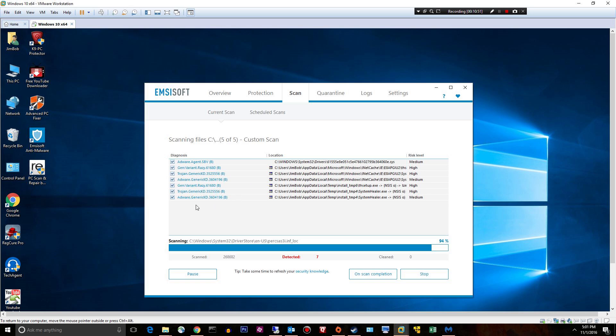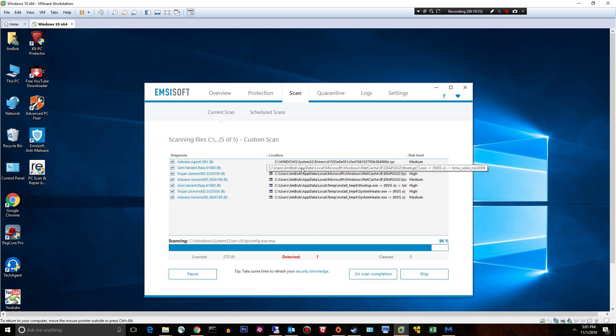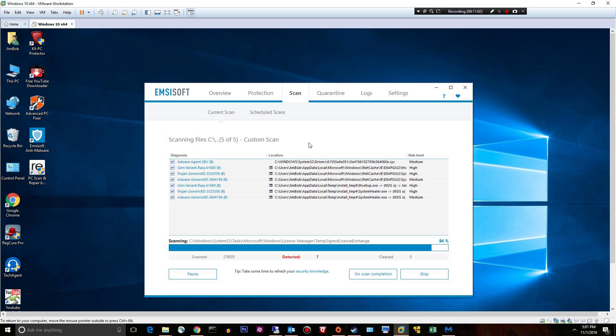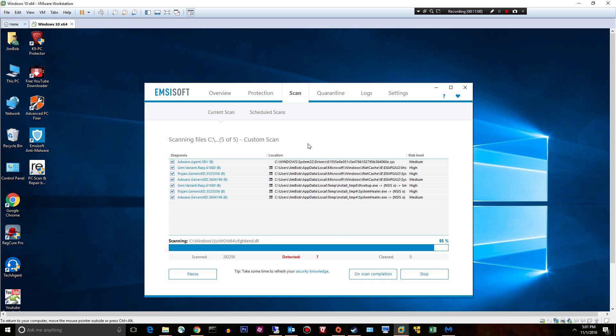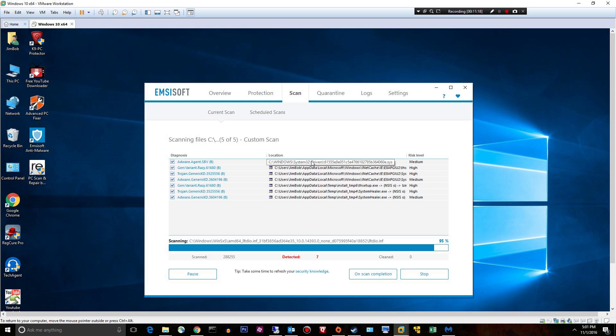So Emsisoft is pretty kick ass for making big dents, kind of like Malwarebytes is, but in the end, you're gonna have to rely on a bootable scanner. I don't even really need to do a cleanup with Kaspersky because Emsisoft is really just detecting the same things over and over again, and it will not remove this driver.